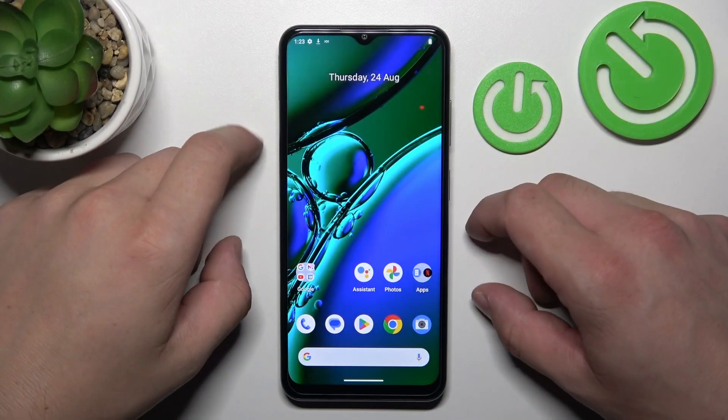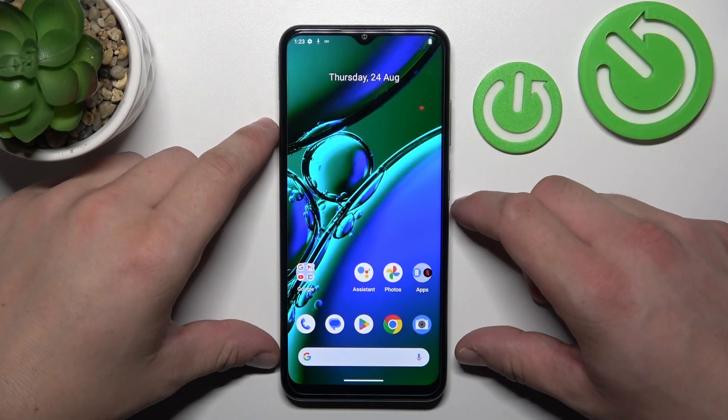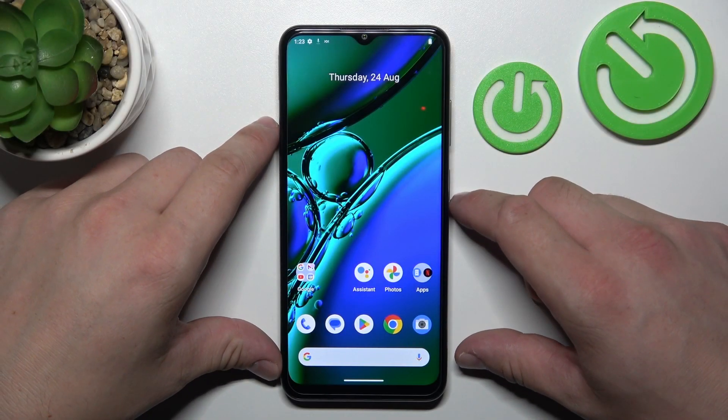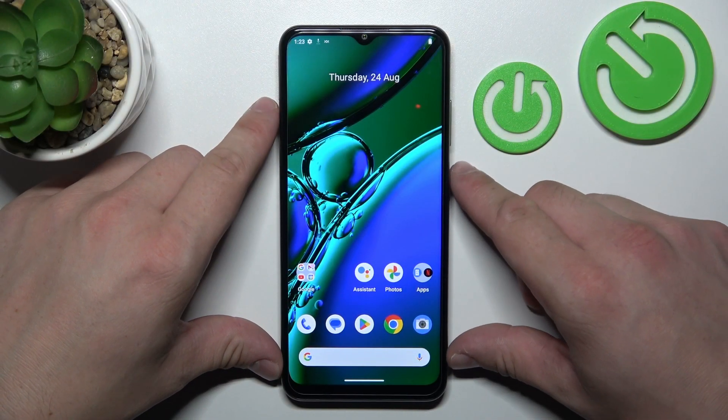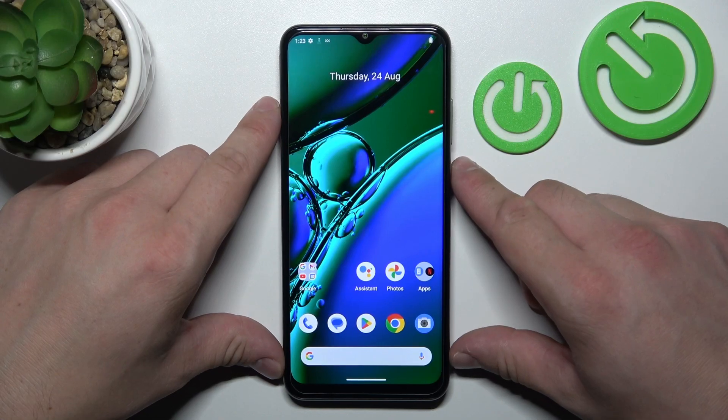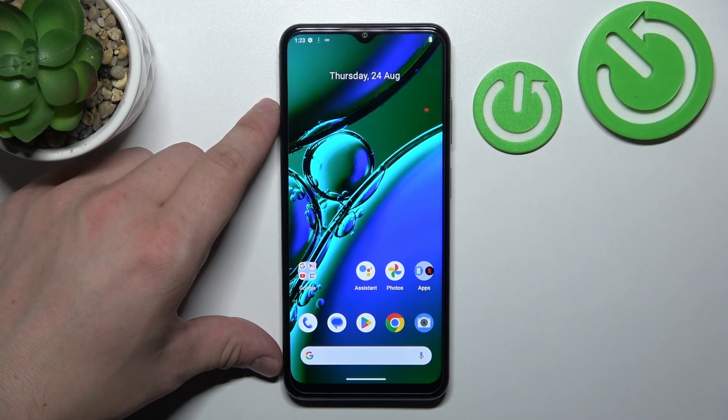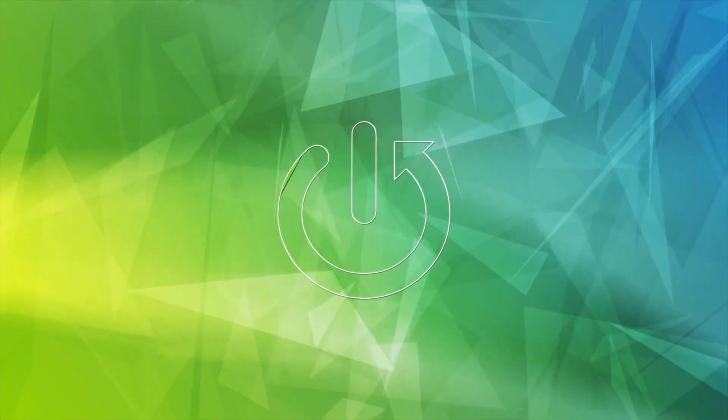Hello, in front of me I've got Nokia G42. In this video I'll show you all unlock methods.